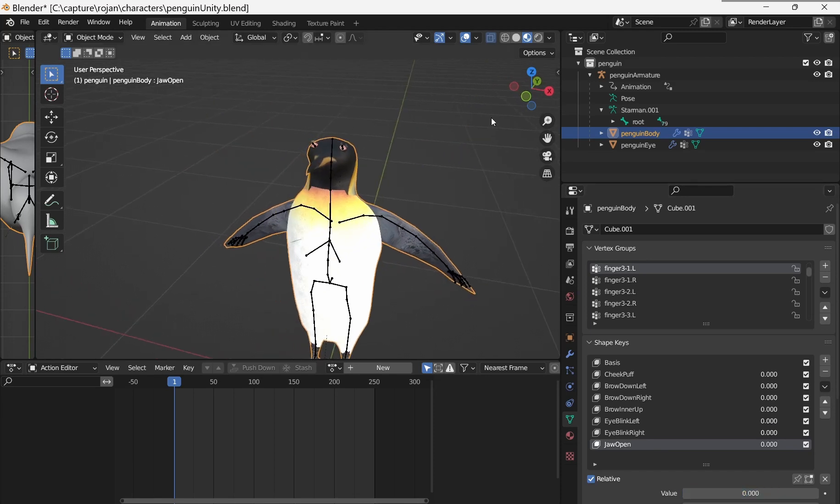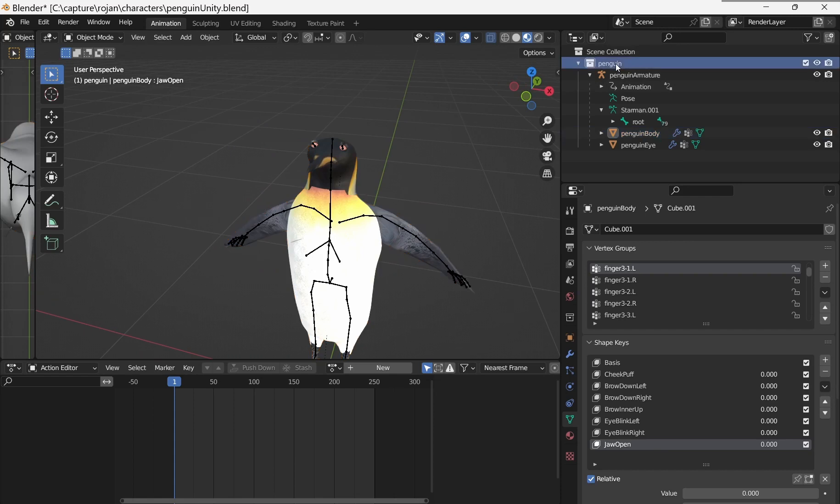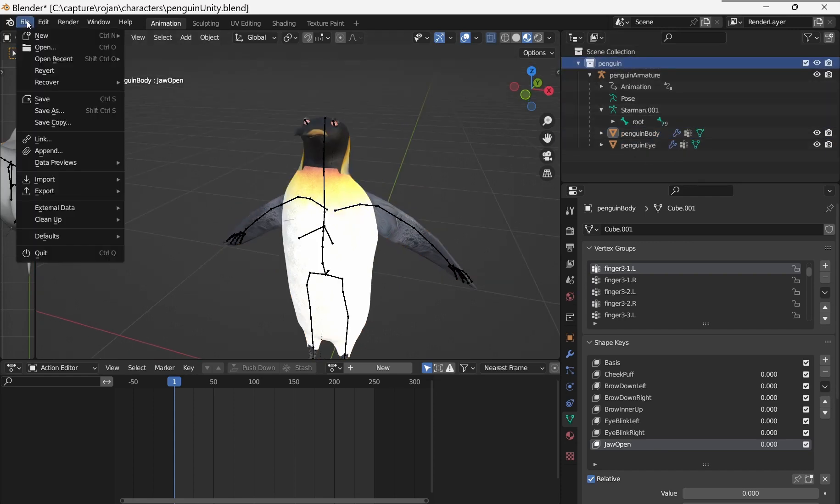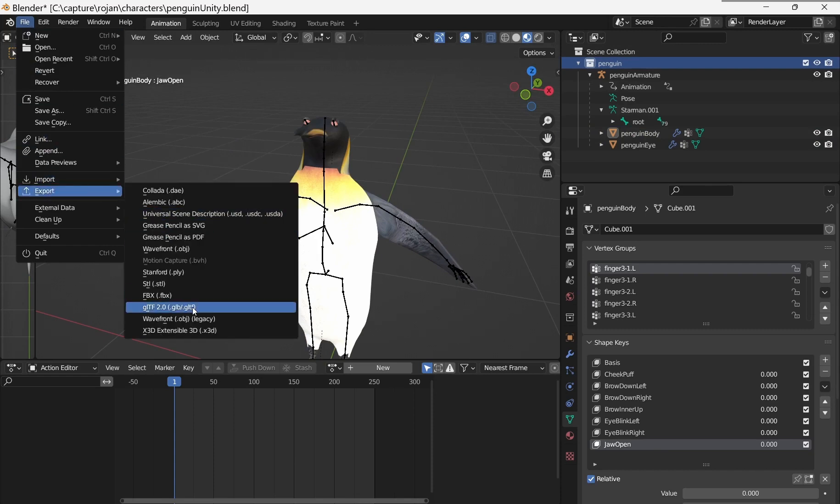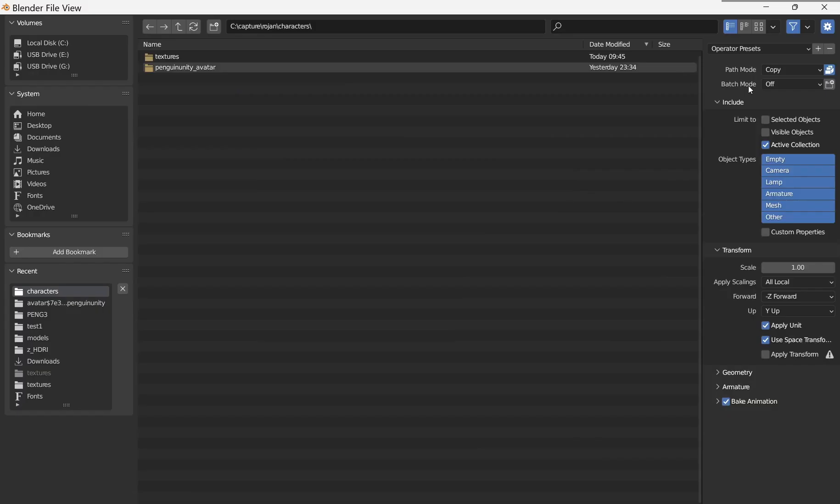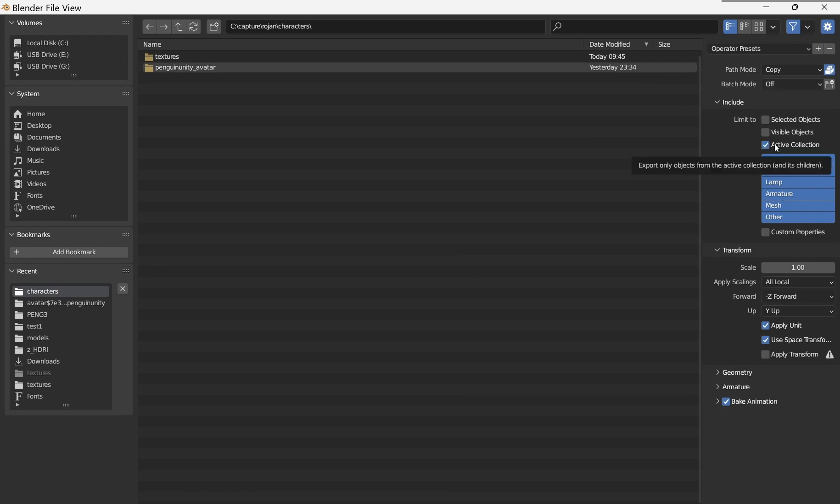I'm going to select the penguin collection so that everything in here will get exported. File, Export, FBX. I use Path Mode Copy with this checked to make sure the textures come through. I pick the active collection to get the entire penguin.